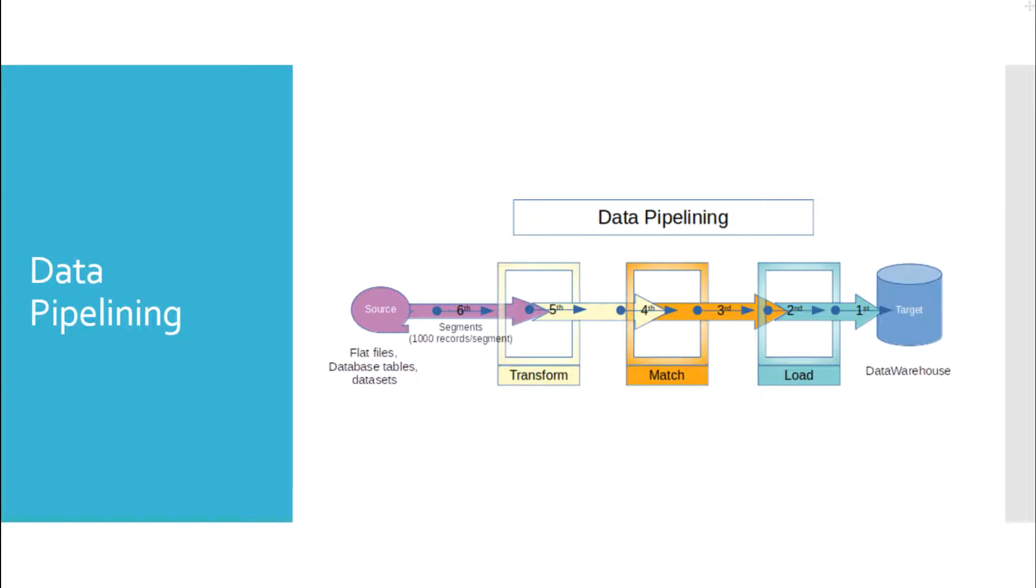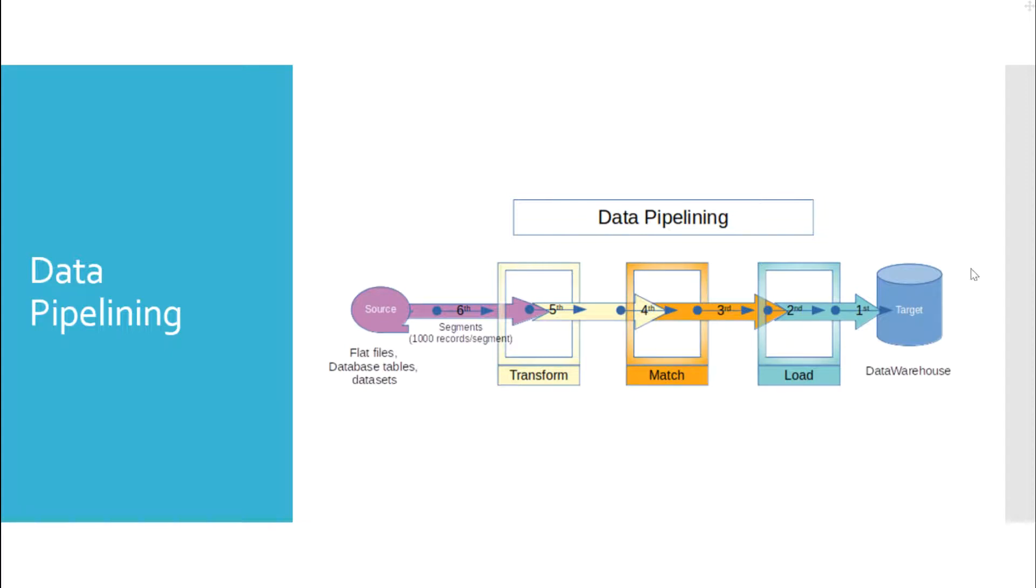As soon as a segment of data is received by a stage, it will process it and send it to the next stage. So, by the time the next segment of data is being read from the source, the available segment of data will be processed simultaneously and sent to the next stage and so on. The data segments are continuously flowing from source to target data warehouse table as shown in this figure.